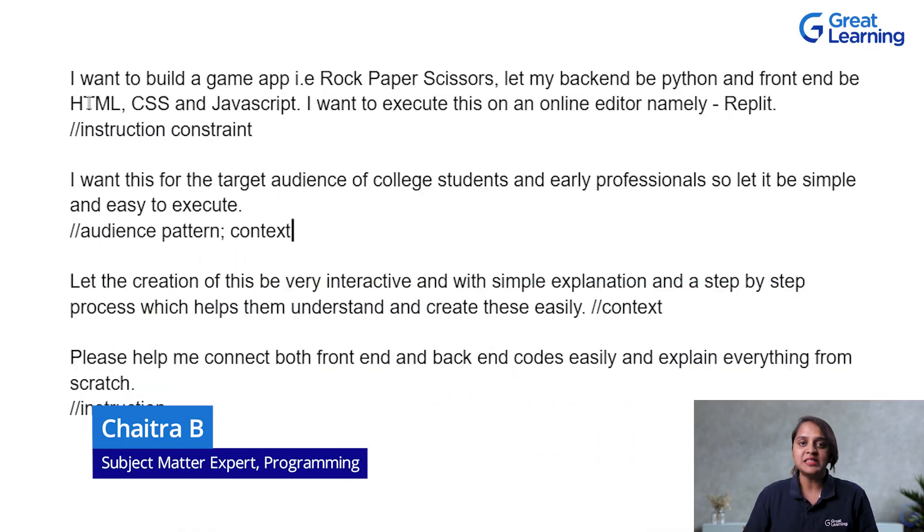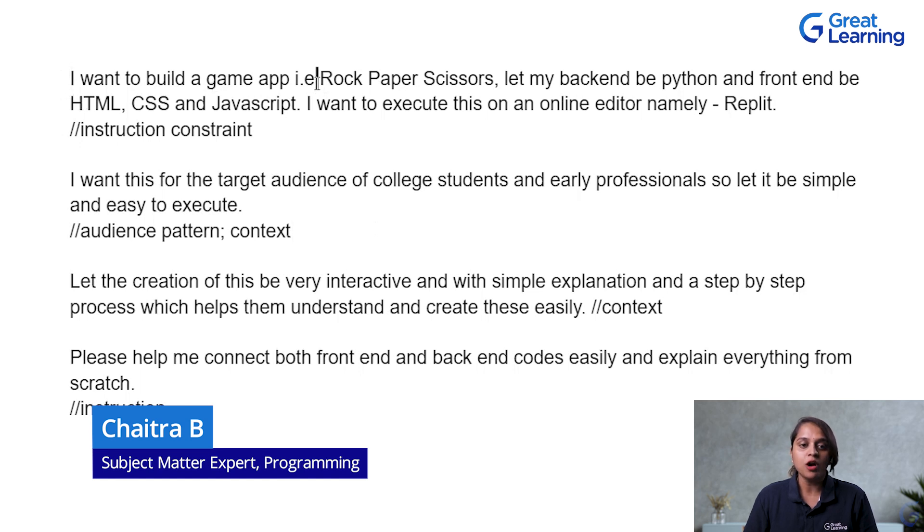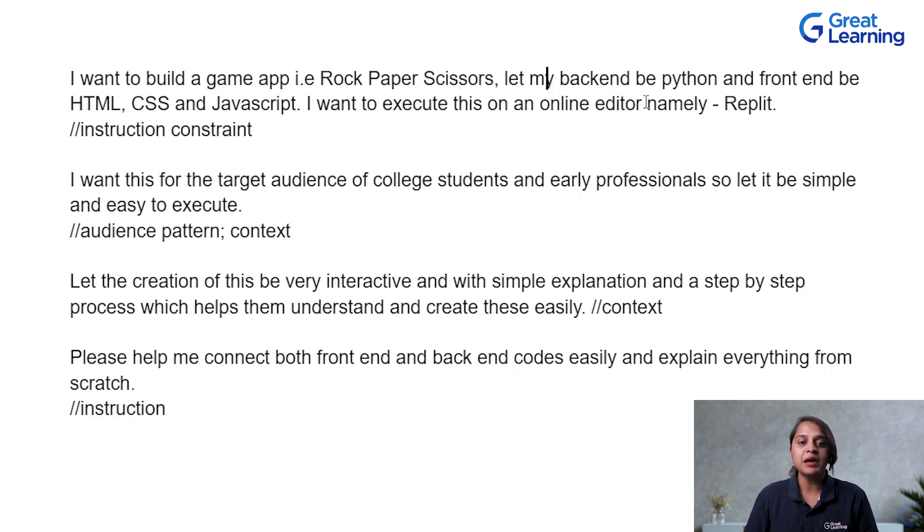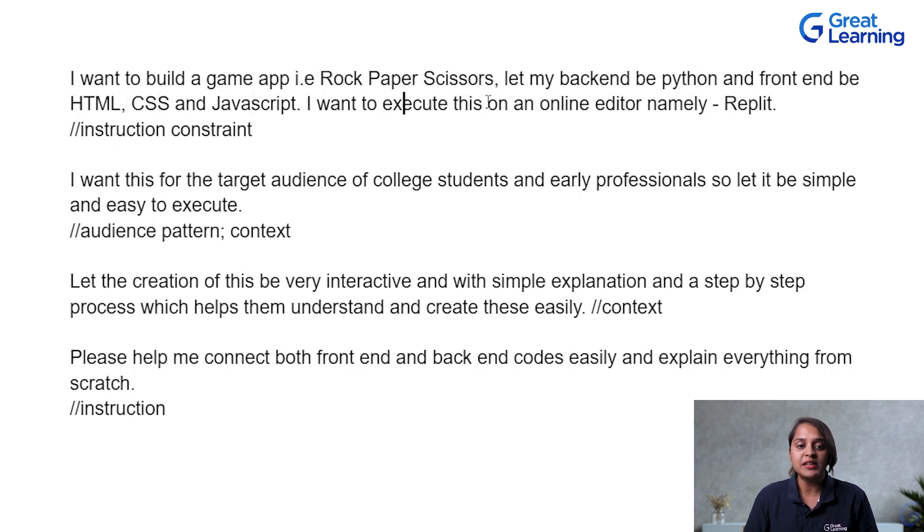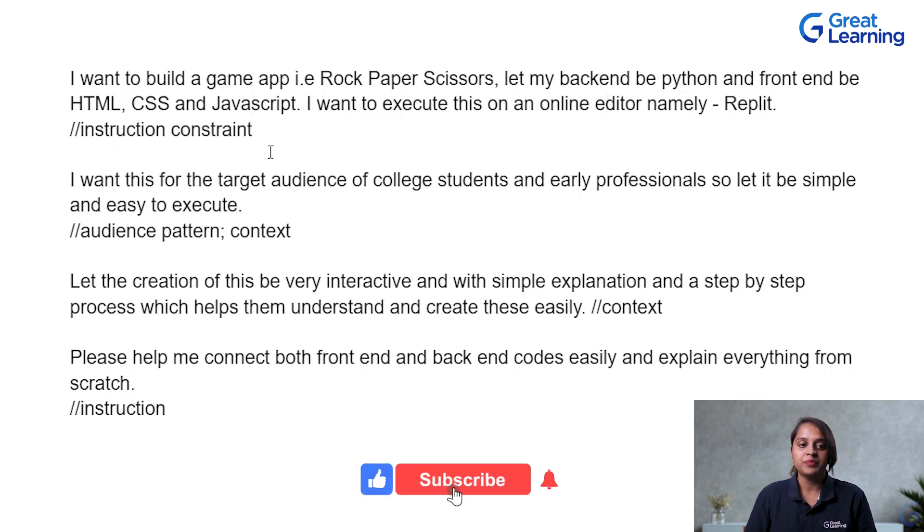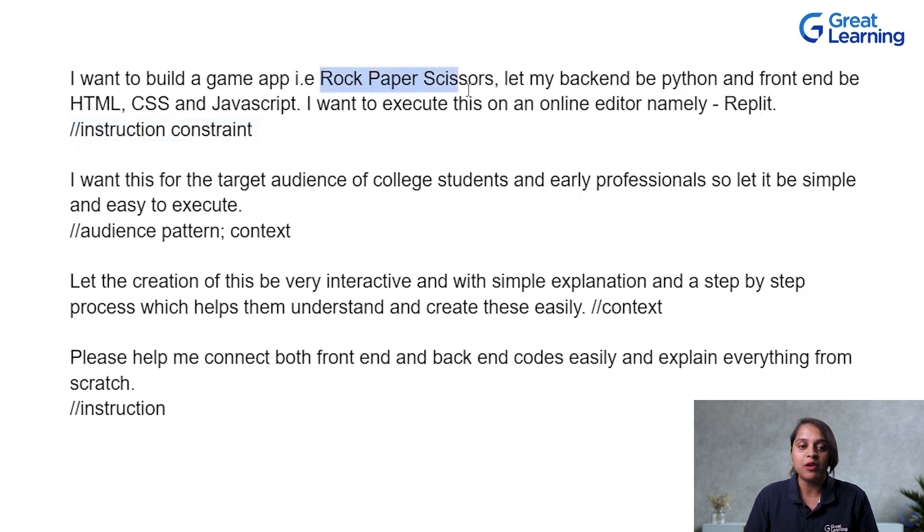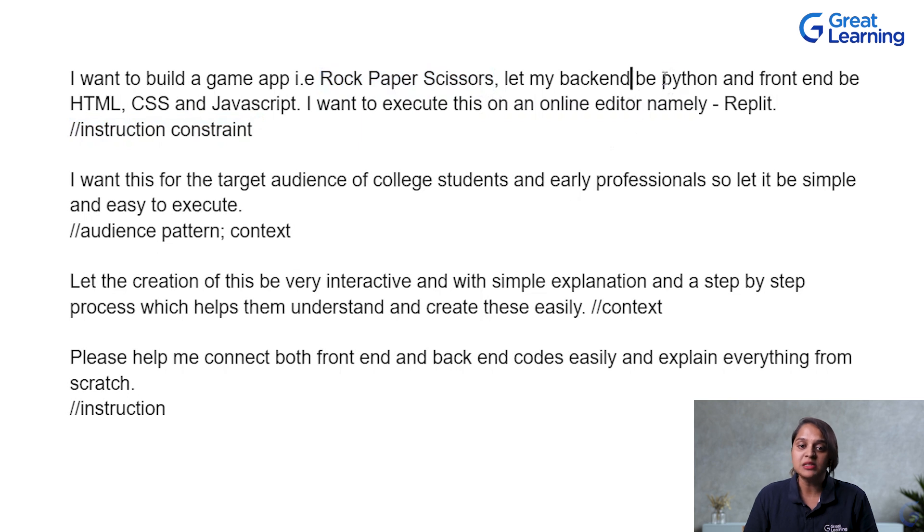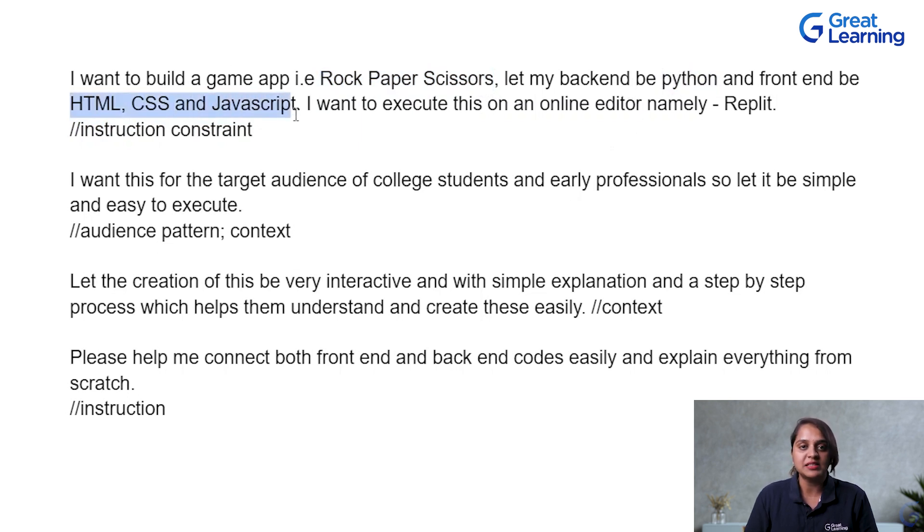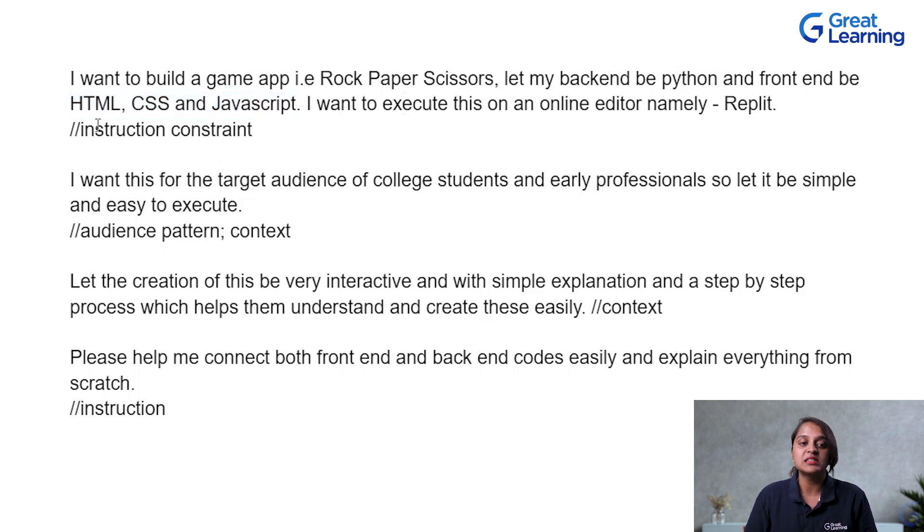Now, let us see how to give the prompt to our ChatGPT. I will start by telling that I want to build a game app, rock-paper-scissors, let my backend be Python, and frontend be HTML, CSS, and JavaScript. I want to execute this on an online editor, namely Replit. So, this is our instruction constraint because here I am telling ChatGPT that I want to develop a rock-paper-scissors game. We are setting a context here.